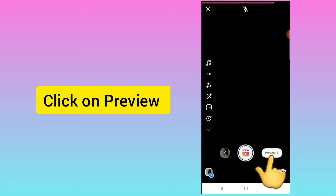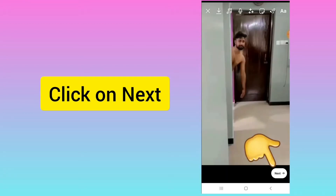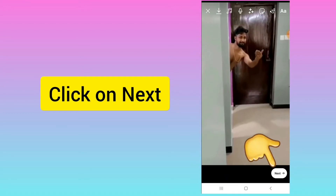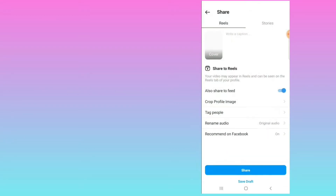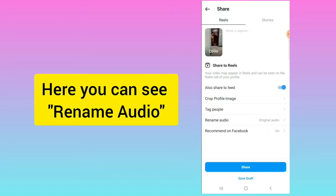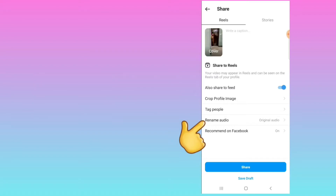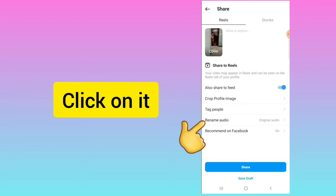Click on Preview, then click on Next. Now scroll down and here you can see the Rename Audio option — just click on this one.